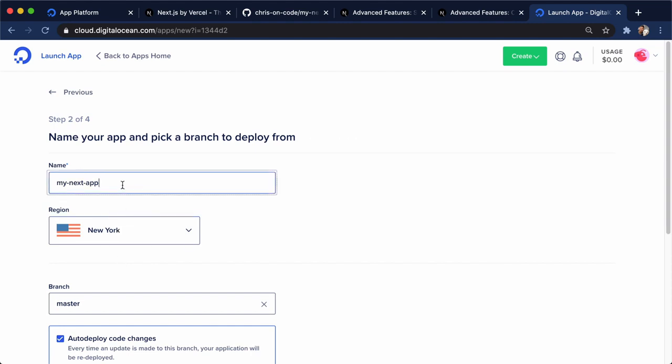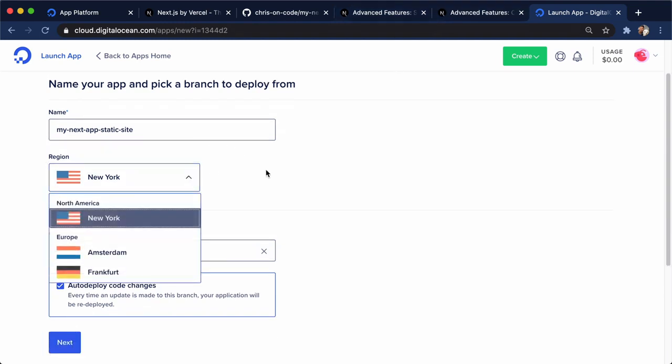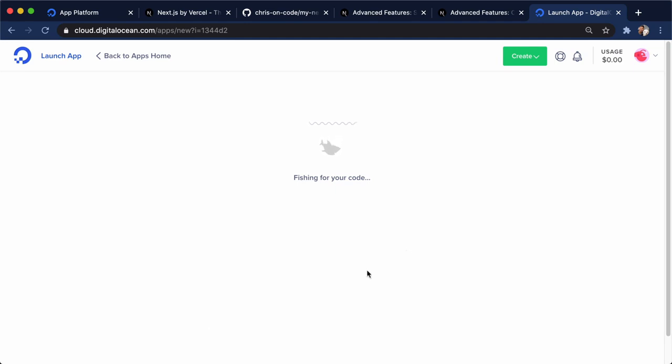And I'm going to call this static site because we are going to deploy this a second time for the custom server version. And I'll do New York since that's what I'm closest to. Master branch right here. Auto deploy on code changes. Amazing button right there. I'll click next.